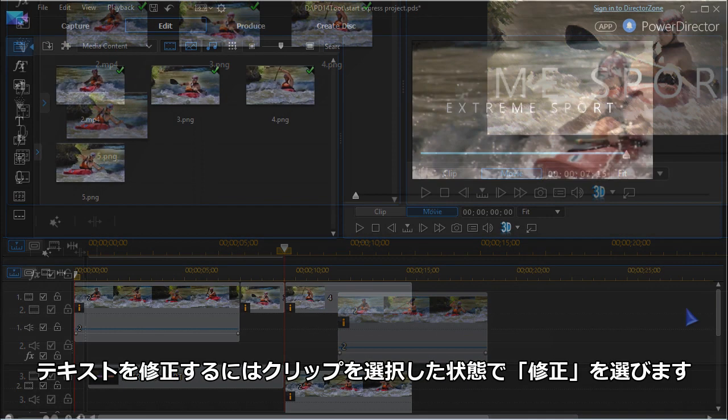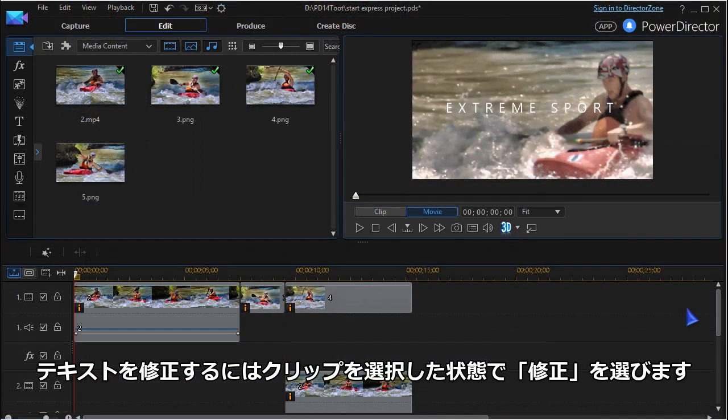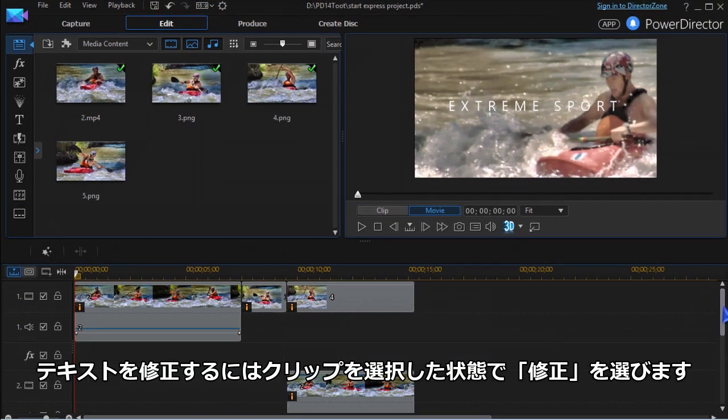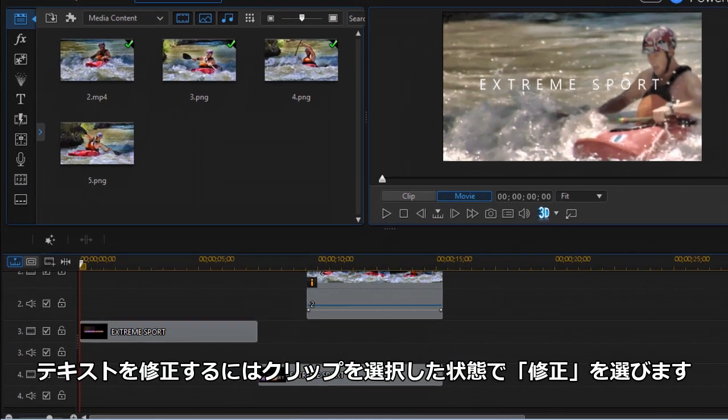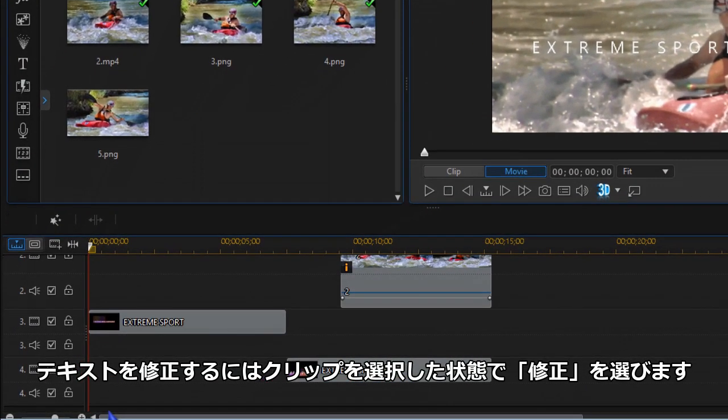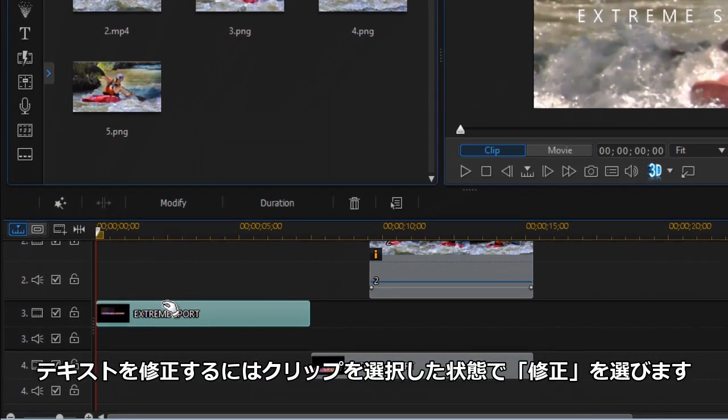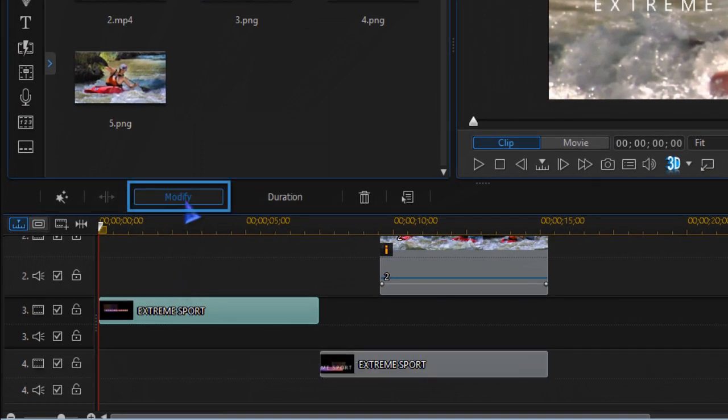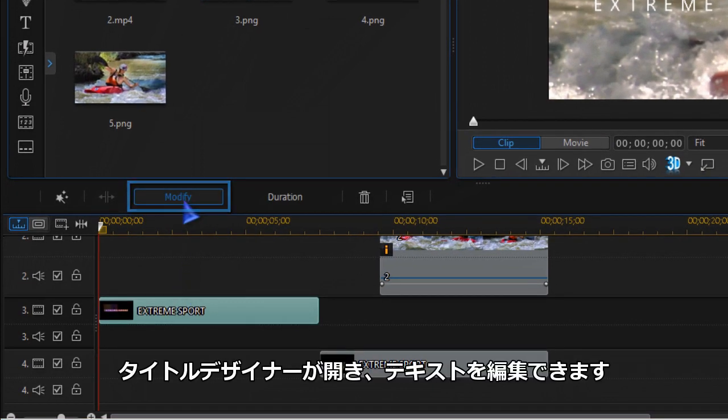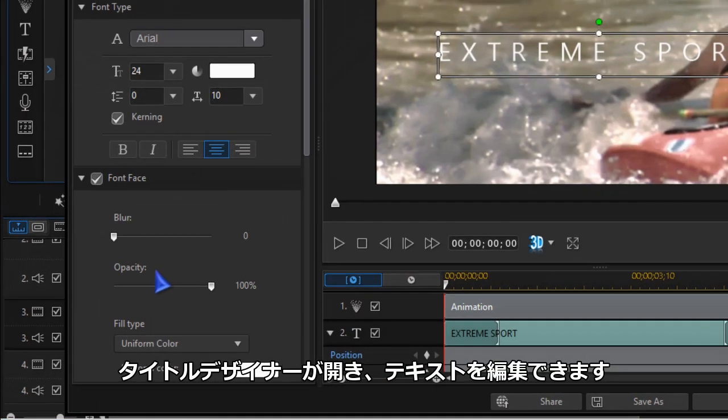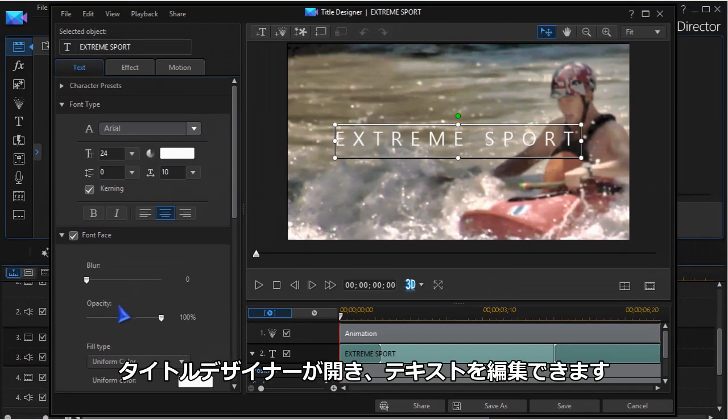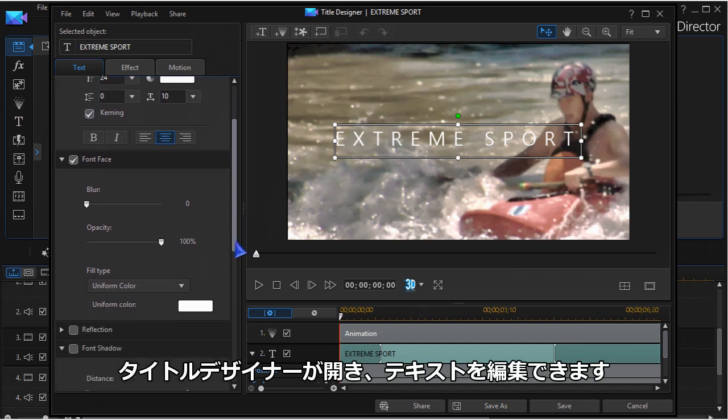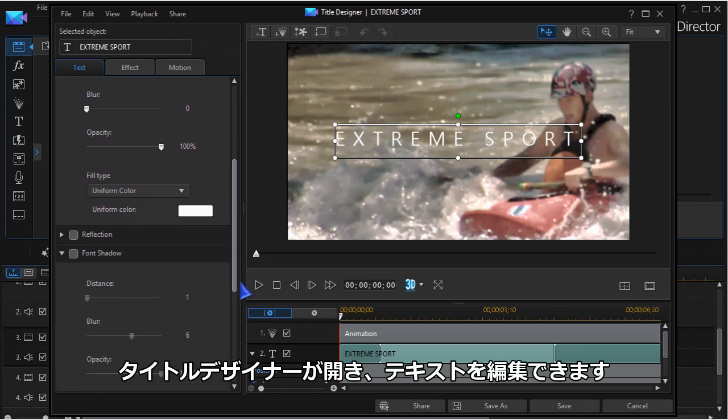To edit the placeholder for text, highlight it and click modify. Title Designer opens and you can edit the text any way you like.